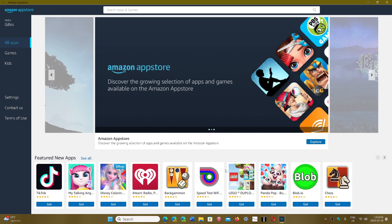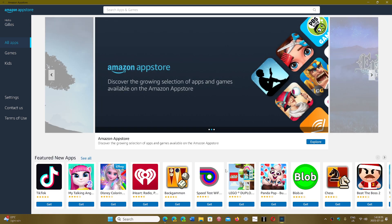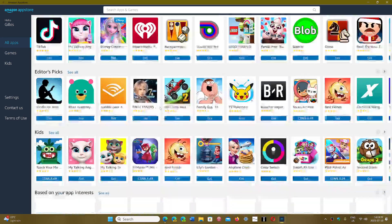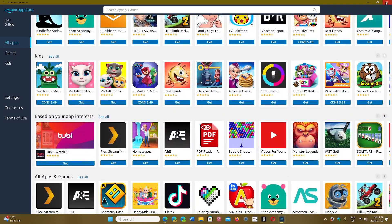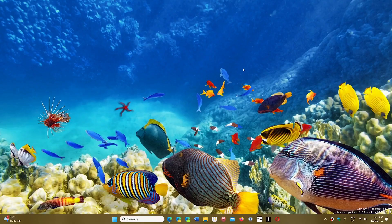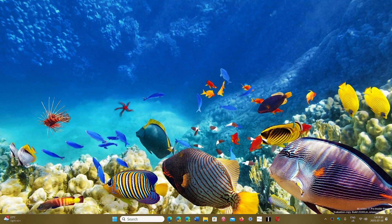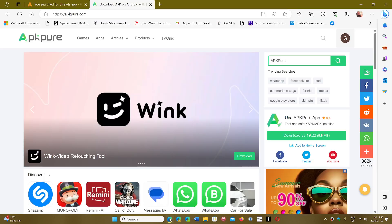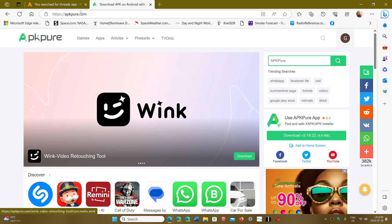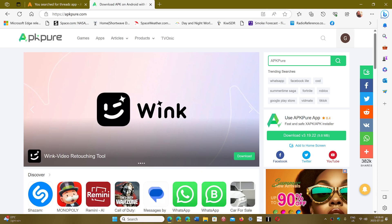But if the app isn't there—and there's a lot missing in the Amazon Store—or for other reasons you need maybe an older version of an app, you can use two places that I will recommend. First is APK Pure.